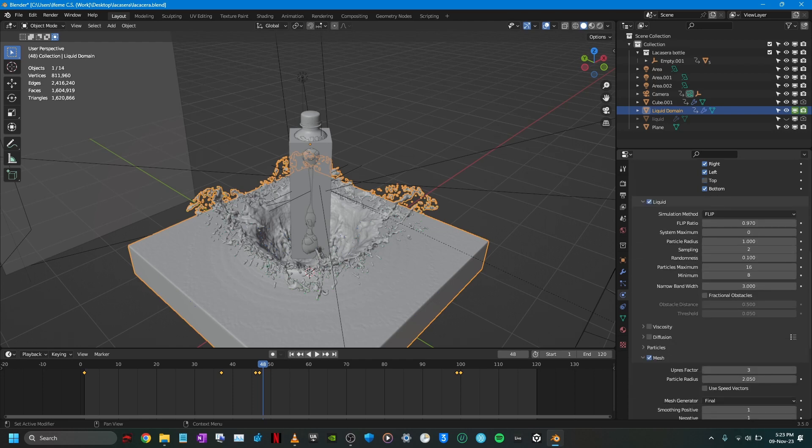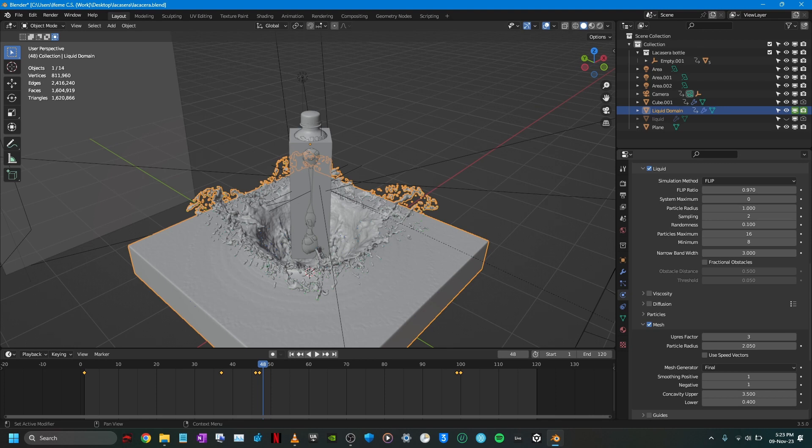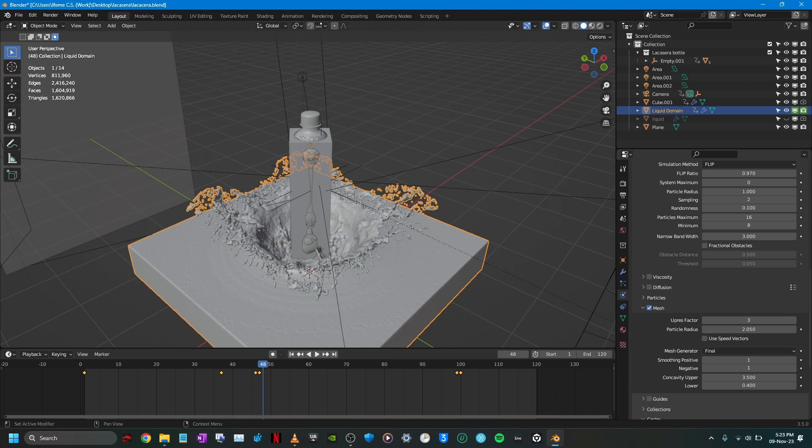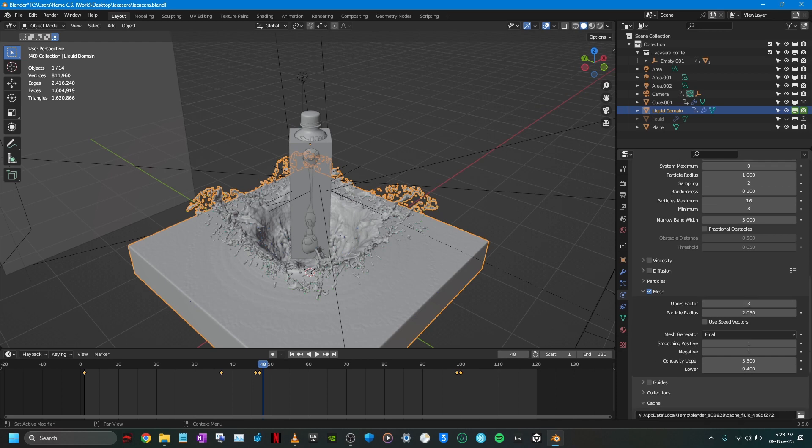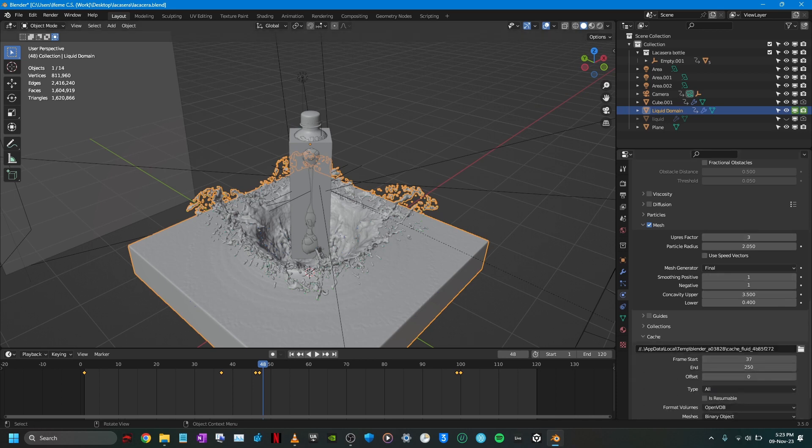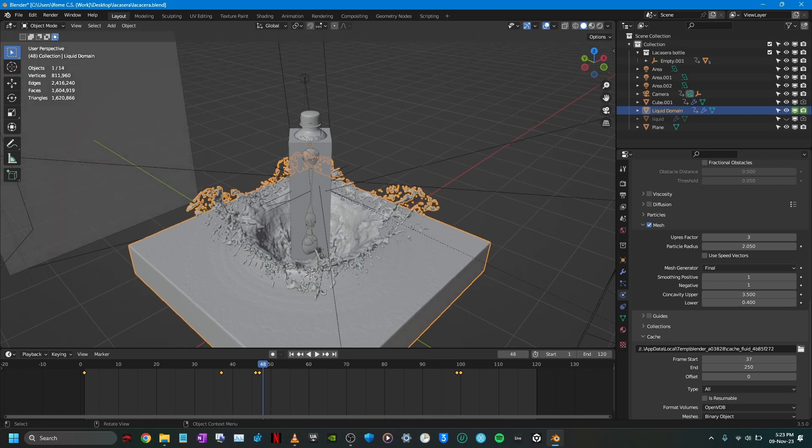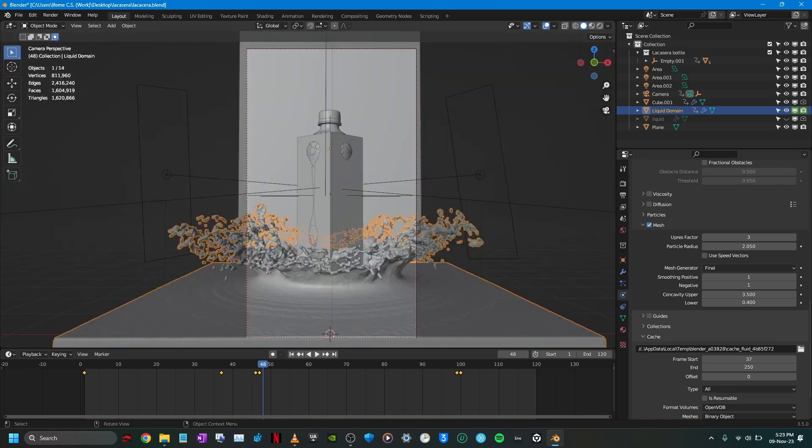And other than that, baked everything, baked the mesh, upres factor to 3. And that was essentially how the whole product animation was created. And I told you guys this one is going to be simple, short and sweet and I think I spent four minutes.